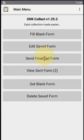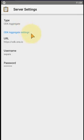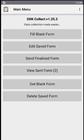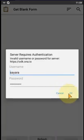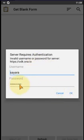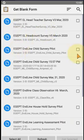Apps users can download one or more forms from the server once the server settings are configured. We click 'Get Blank Form' and the user can get forms from the server. It asks for a username and password. I will enter the password now and click OK. Here is the list of forms — you can download a specific form or click 'Select All' to download all the forms.